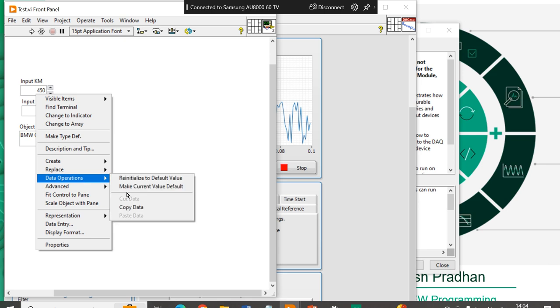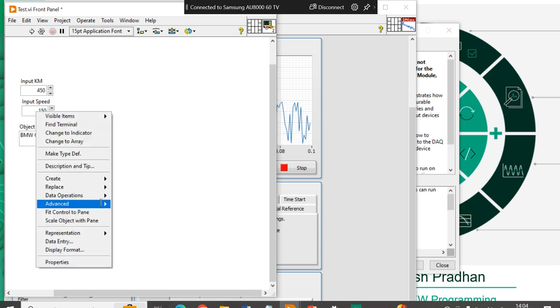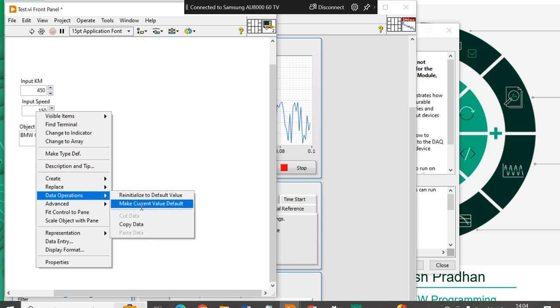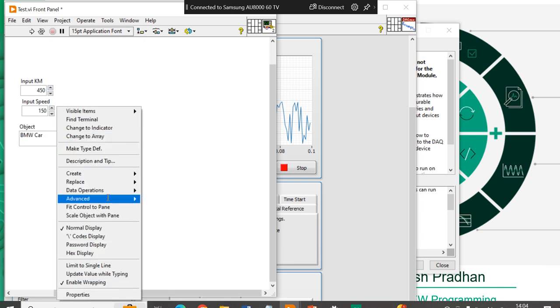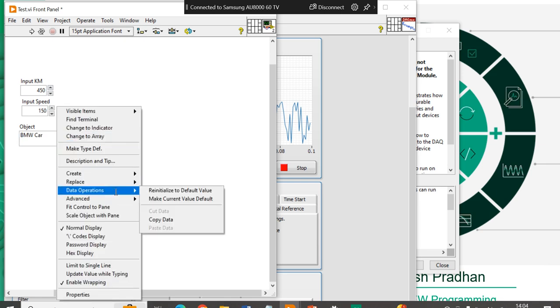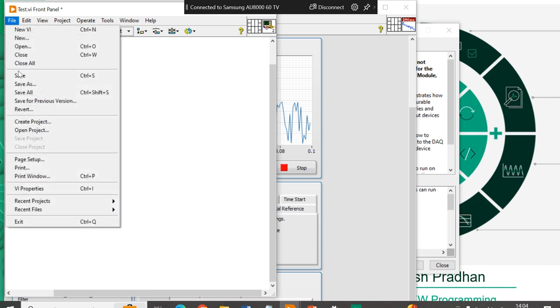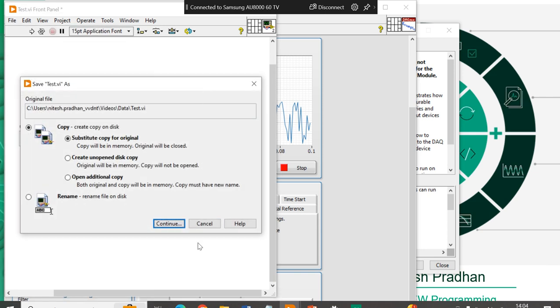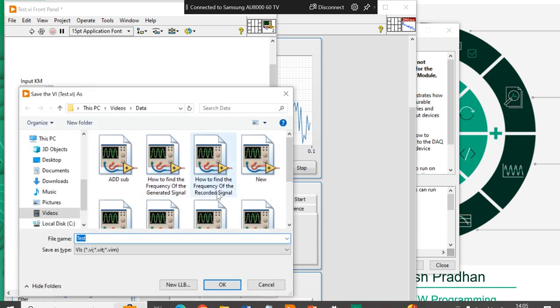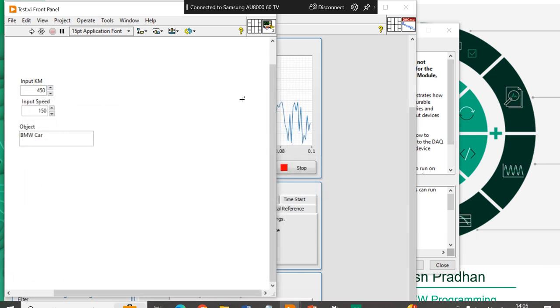After that, you have to right click. You have to come into data operation. You have to click on the make current value. Now, right click, come to data operations. Right click, come to data operations. Make current value default. Now, if you will save this program. Save. Continue. Replace. Yes, I want to replace it.